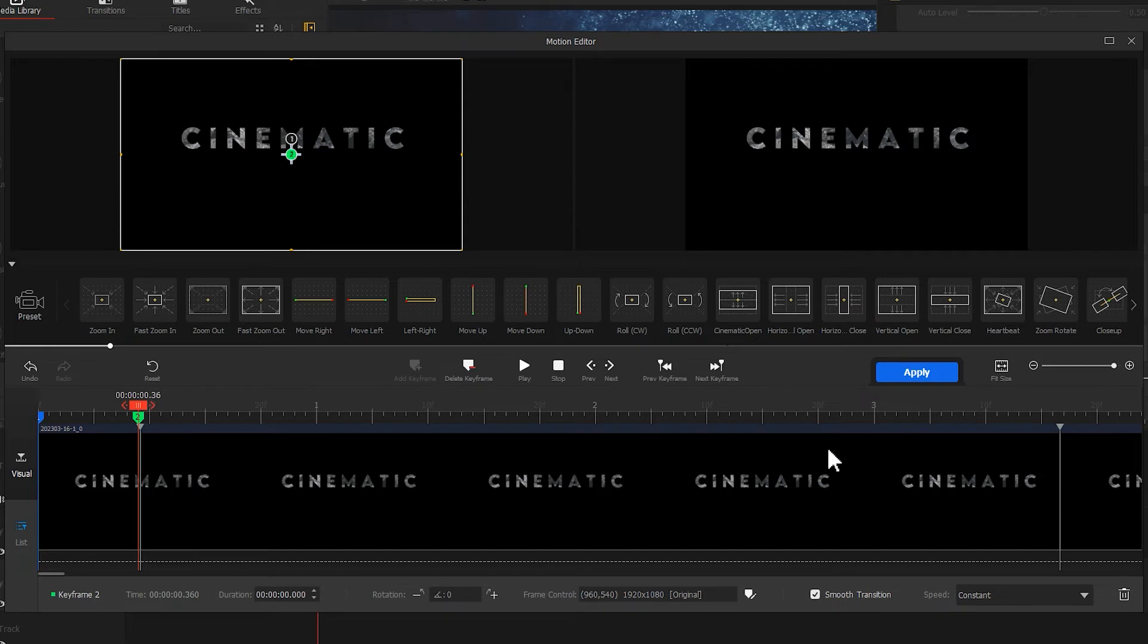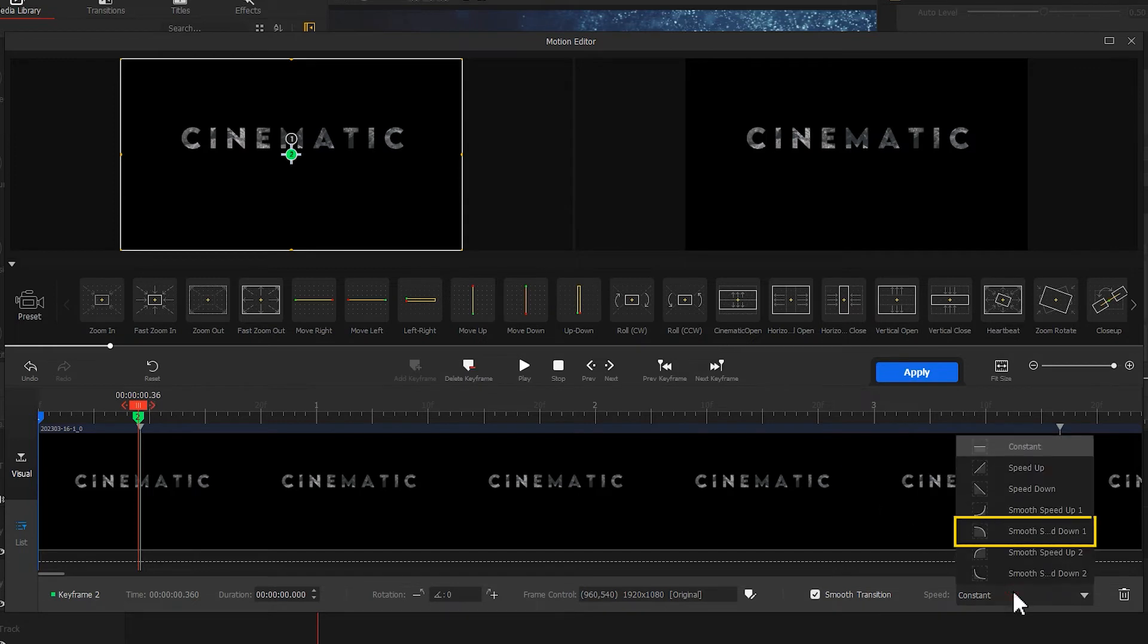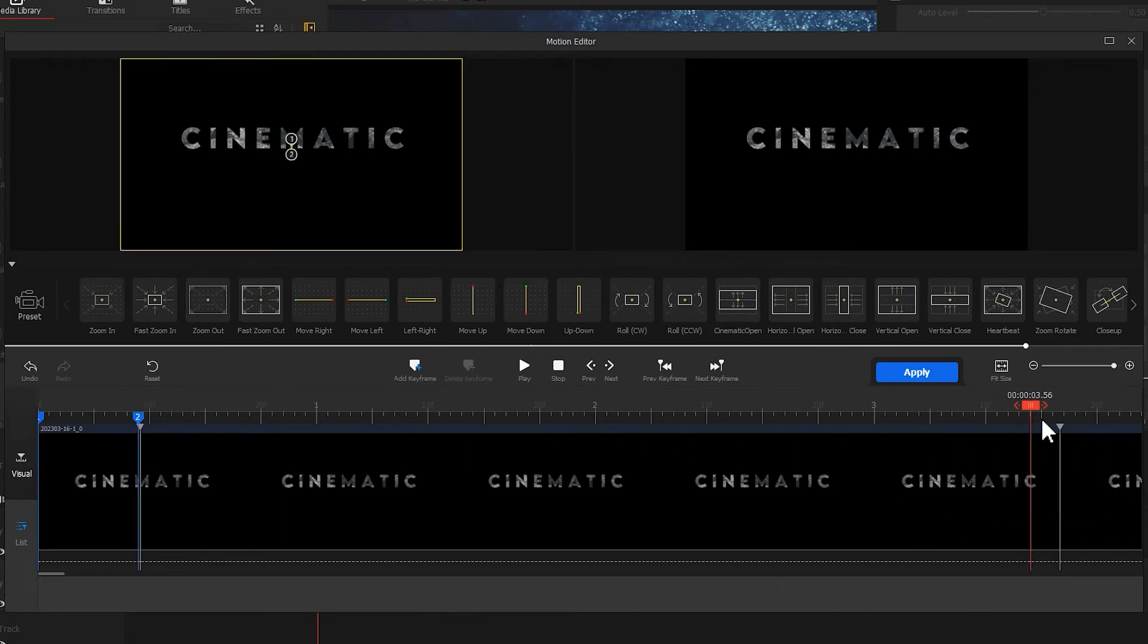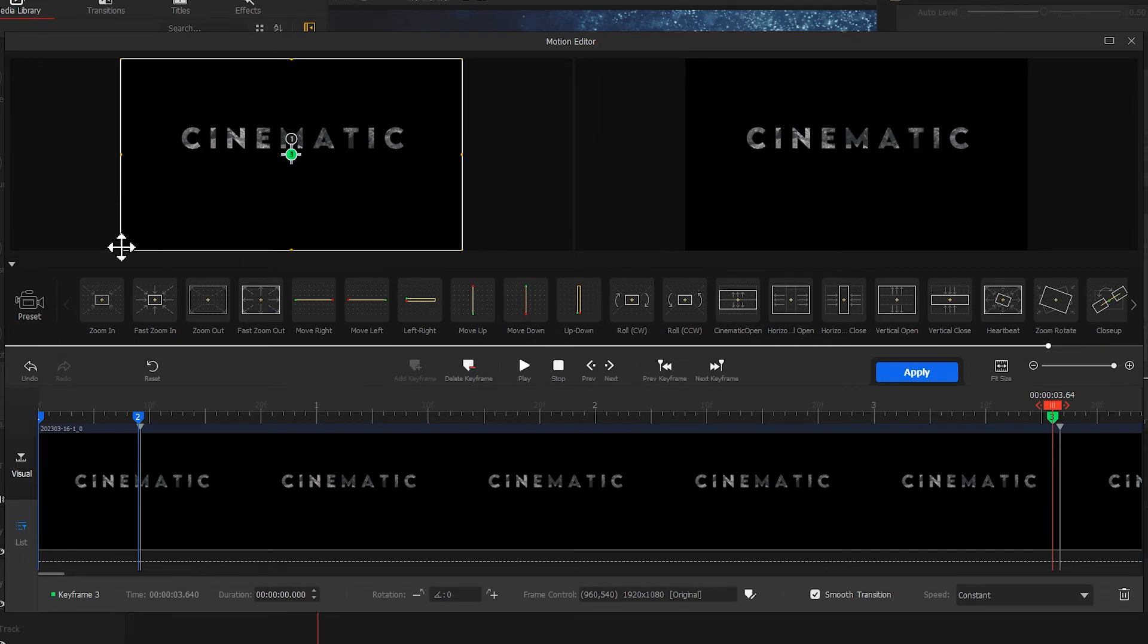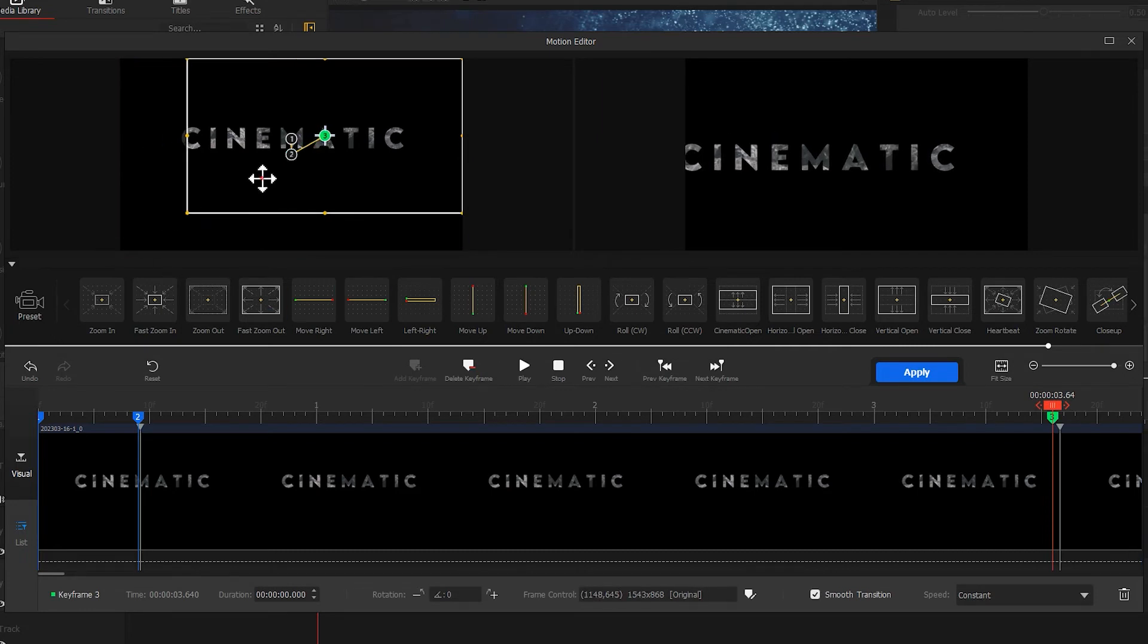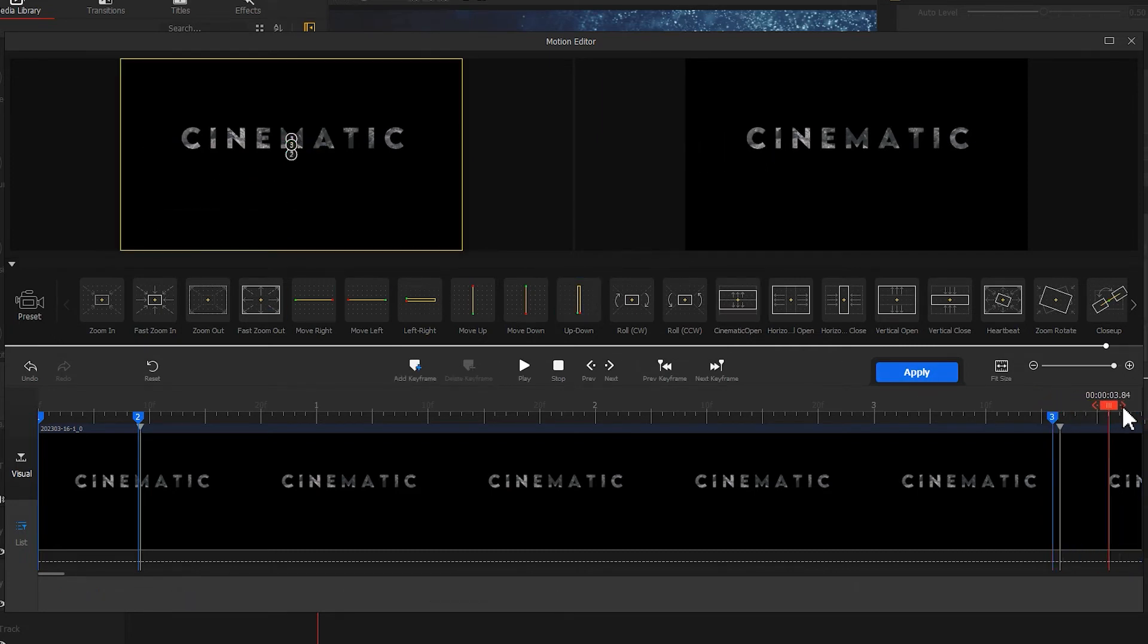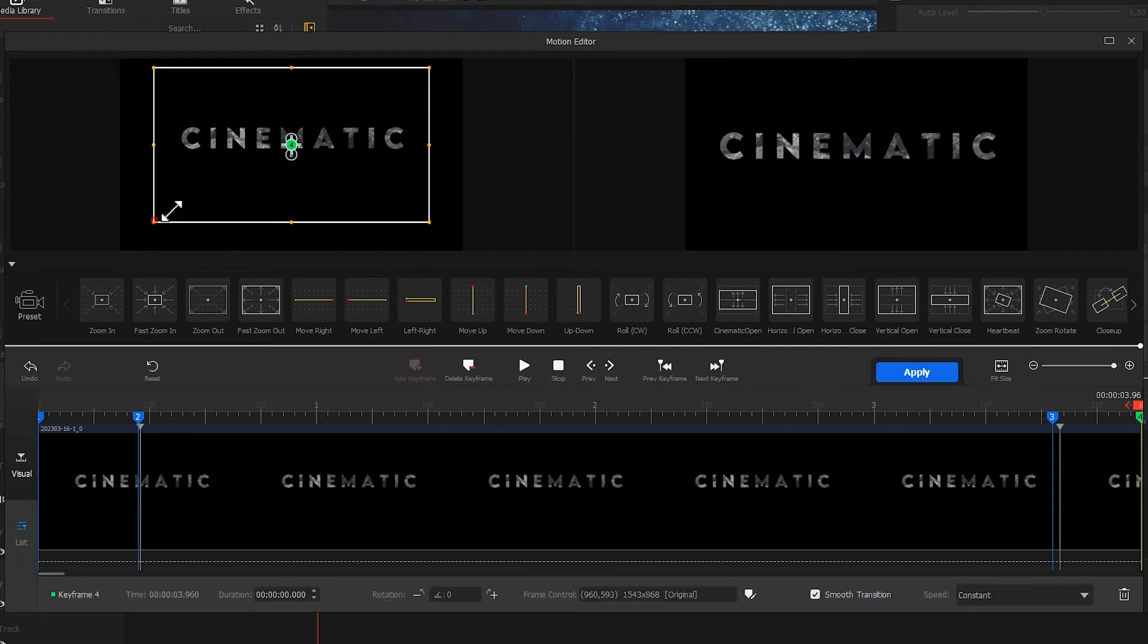We can change the speed mode here to Smooth Speed Down Number 1 for getting a smoother effect. Then when it reaches the middle, we make it look bigger. Finally, we add a zoom in effect.